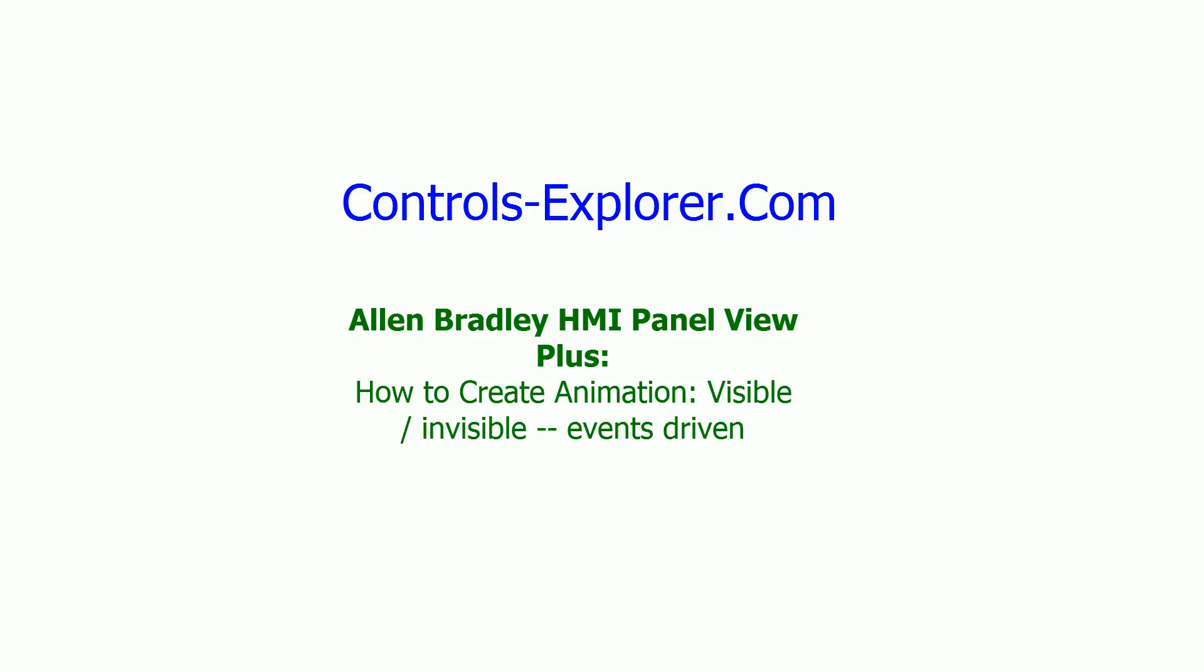So let's launch the project, what we have, Allen Bradley HMI Panel View Plus Factory Talk View Studio.